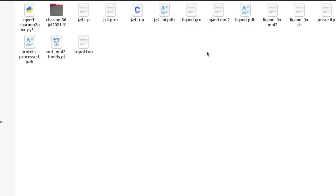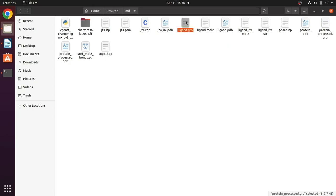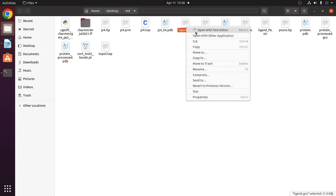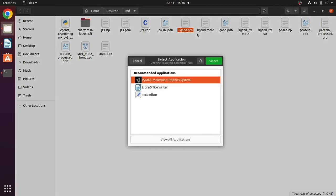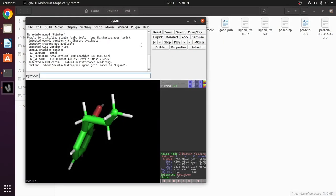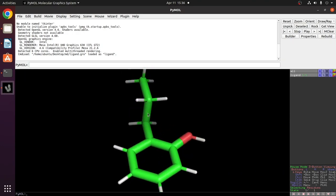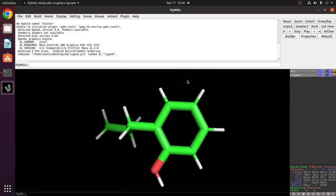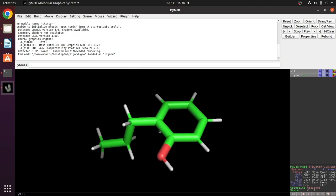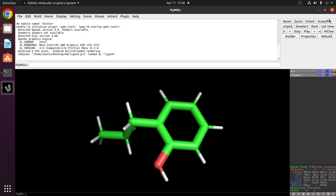Now we have to combine the ligand.gro file and the protein_processed.gro file. You can visualize the ligand.gro file in PyMOL to check whether all the atoms are bonded correctly or not. All the atoms in the ligand are correct.